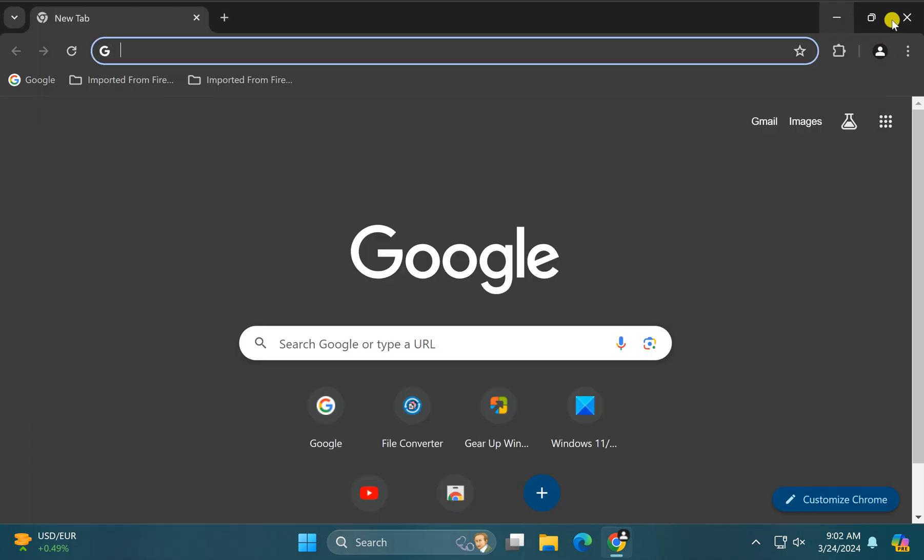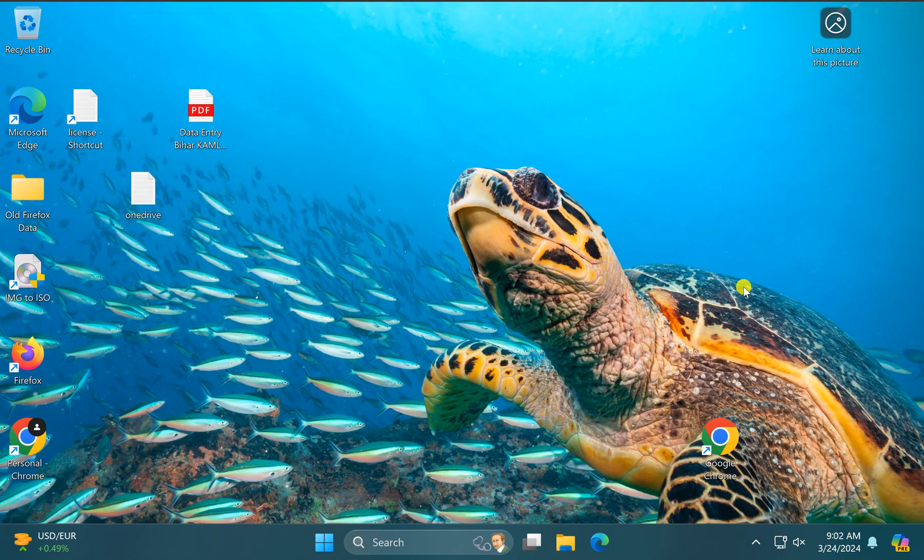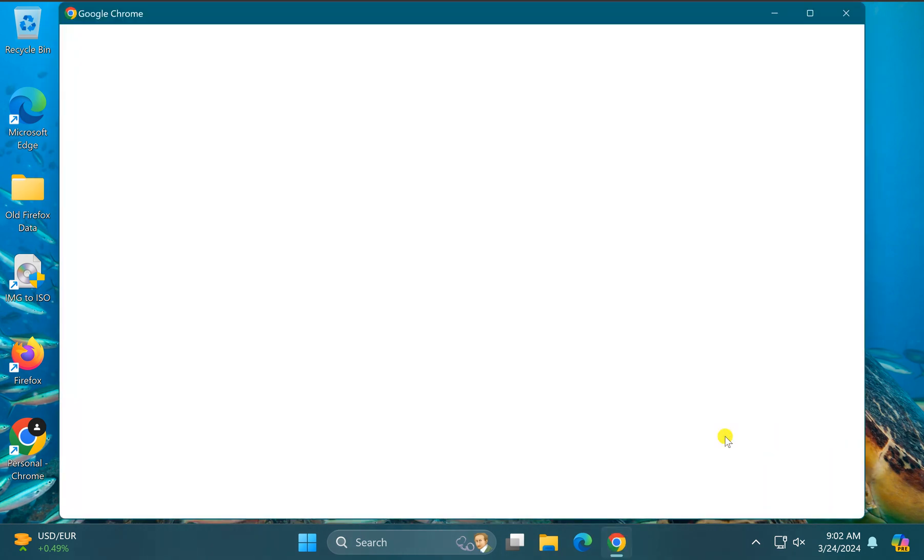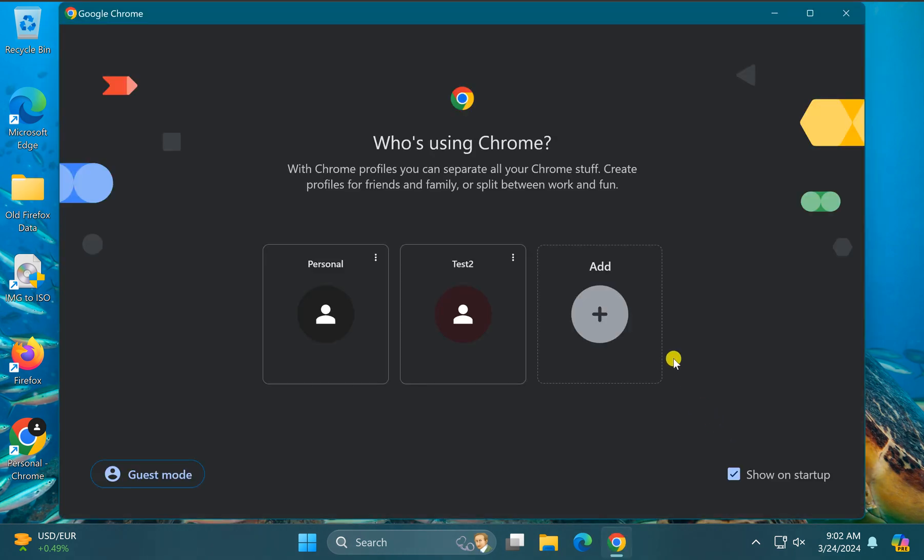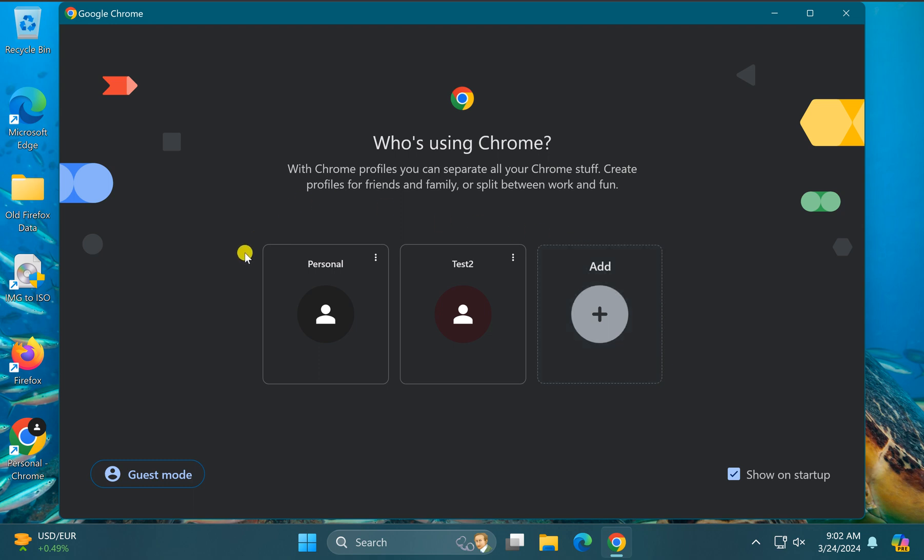Now close the Chrome browser and reopen it. You should see the profile selector on the Chrome startup.